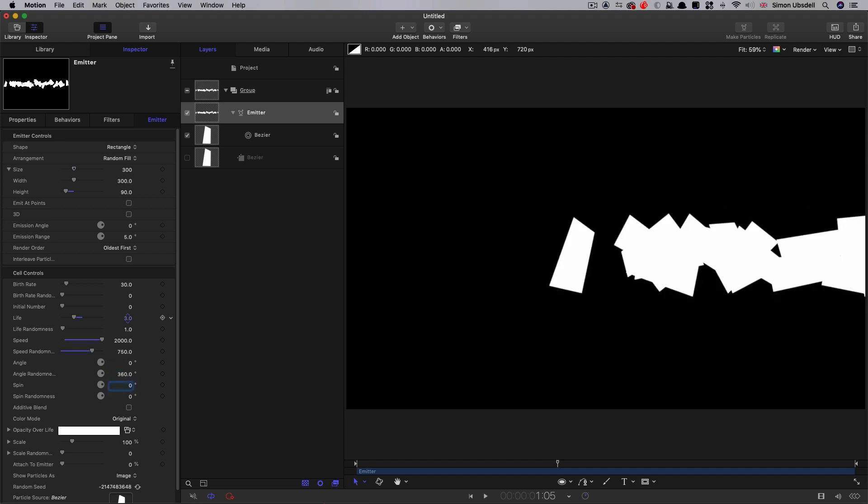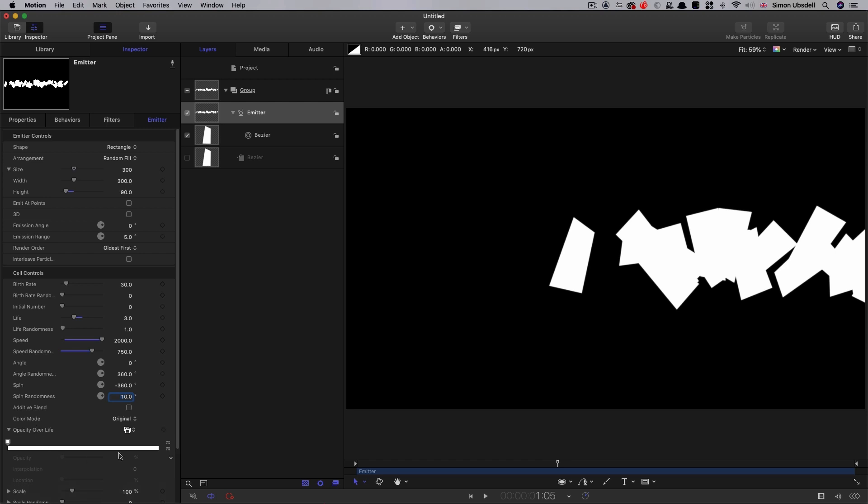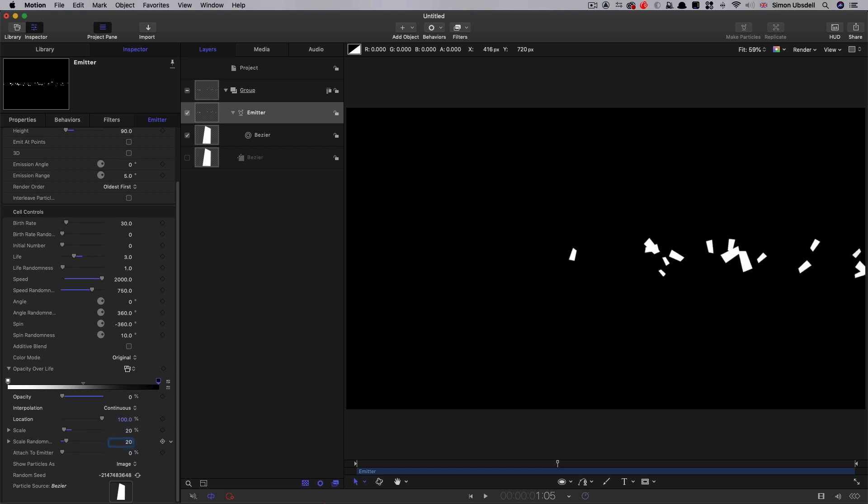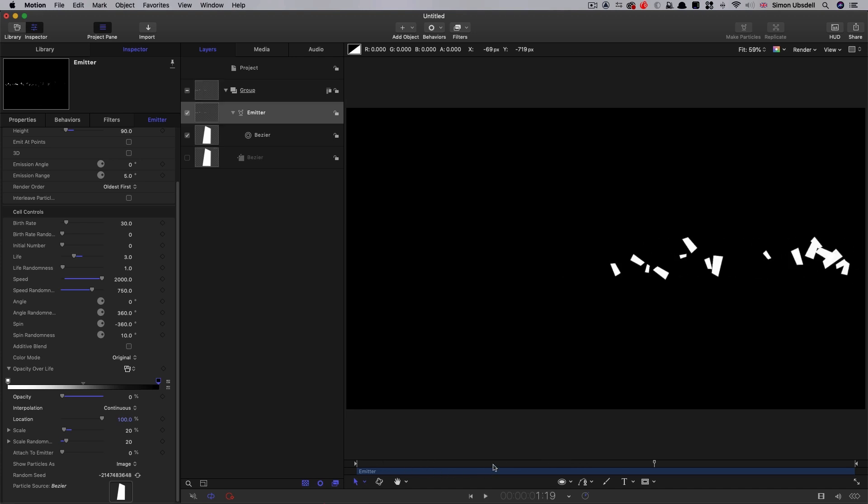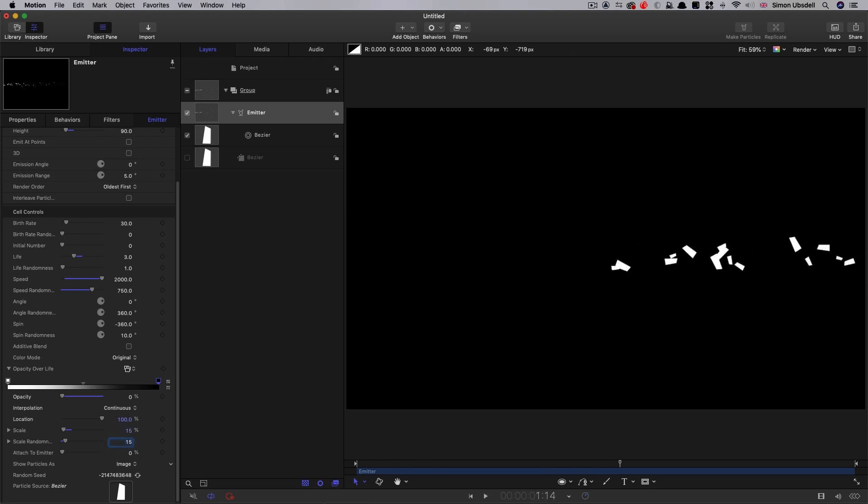And let's have like a 10 degree spin randomness. Let's also work on the opacity over life. So let's click on the bar there, make a new tab, drag it to the end and set it down to zero. And then let's look at the scale. We're going to go for 20% on the scale and 20% on the scale randomness. I think I made my initial object a bit too big. We want something a little bit smaller than this. Let's try 15 and 15. Maybe still too big. Let's go for 12 and 12. I think that's probably going to work fairly well.